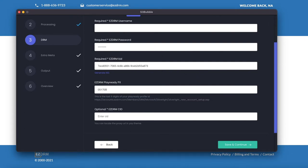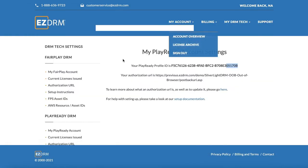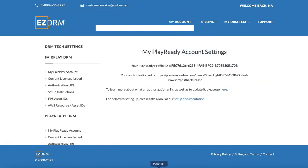I've put in my EZDRM username, I've put in my EZDRM password, I've generated a KID and I've put in the last 6 digits of my PlayReady ID that I've grabbed from my EZDRM account.